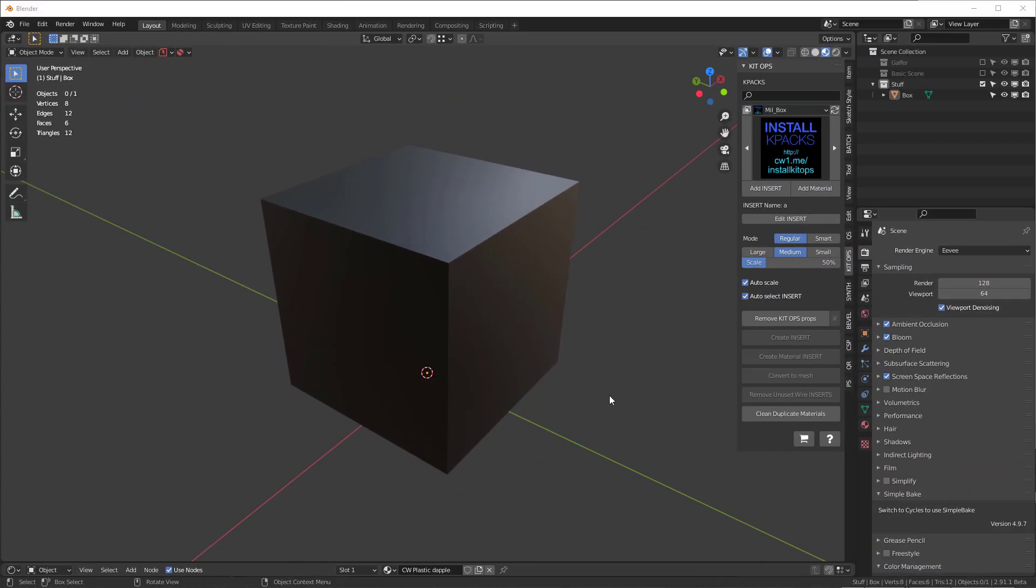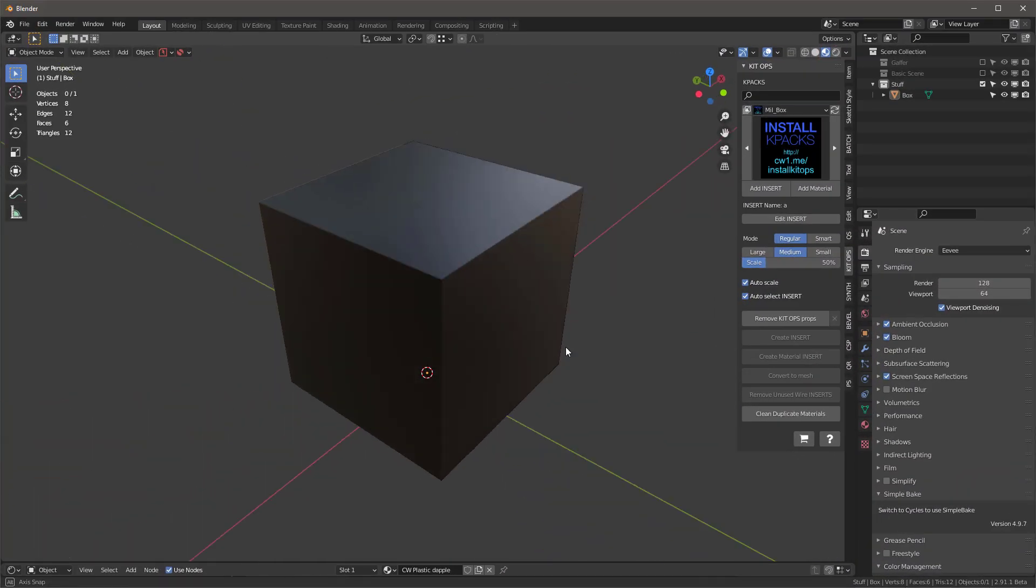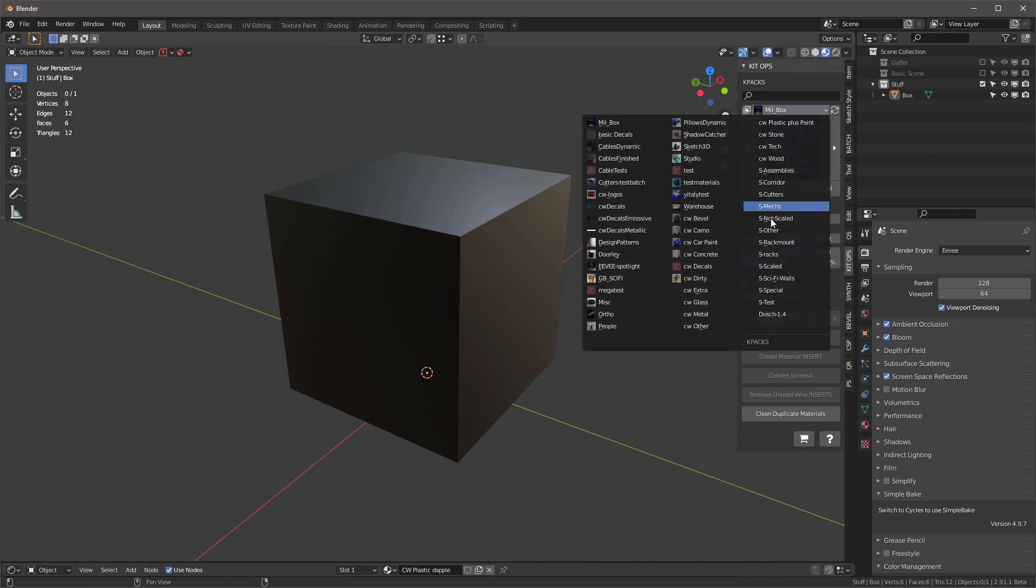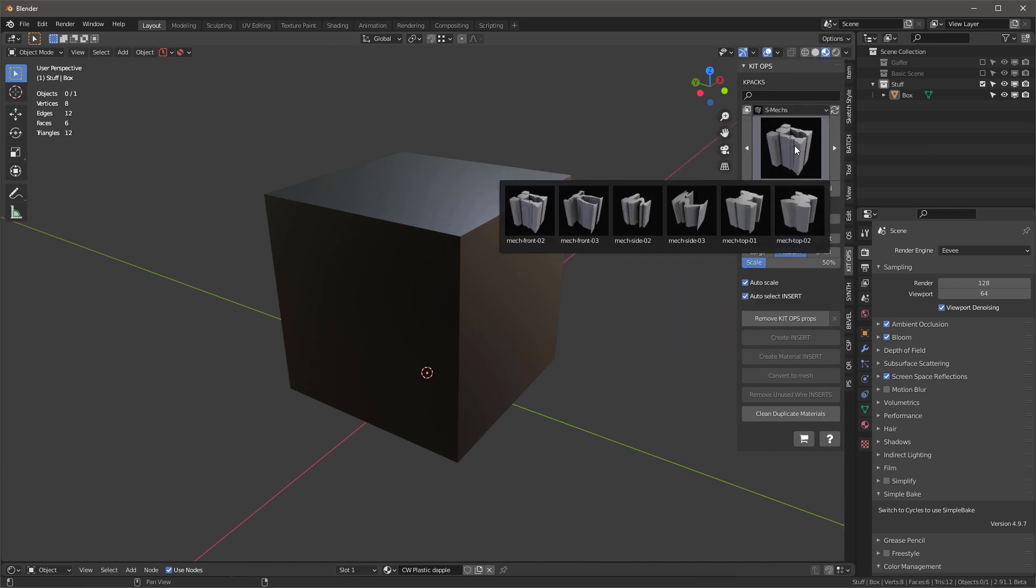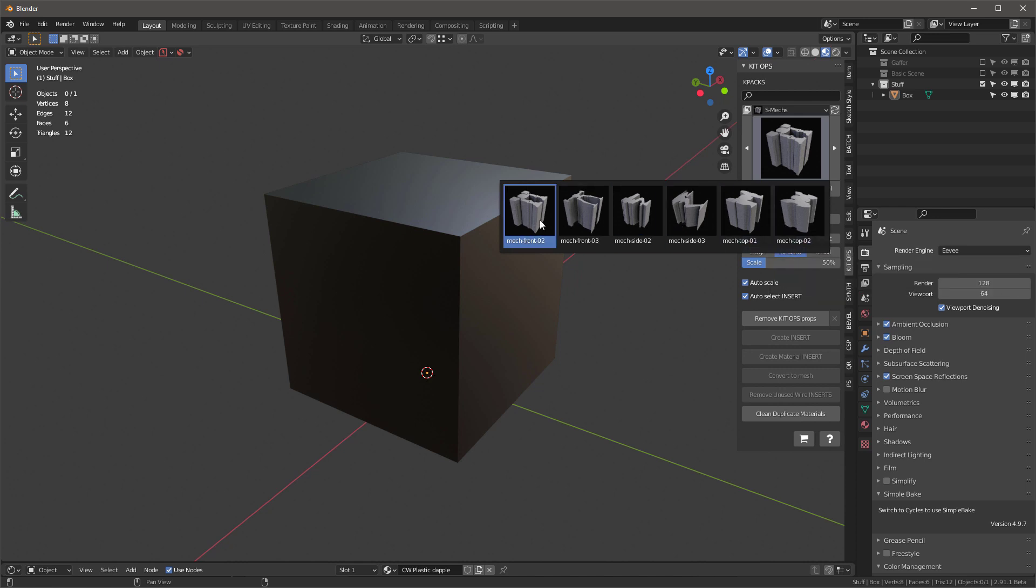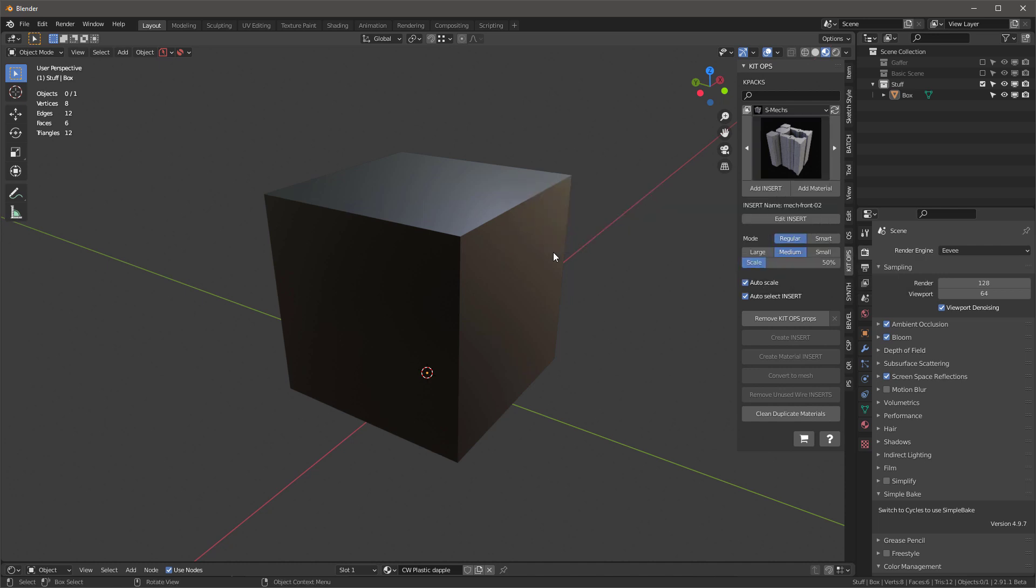So let's get started with a new scene. I want to first talk about these inserts. I'm going to go into the SMEX K-pack and you'll see that we have two from the front, two from the side, two from the top. They're all really from the top because that's the way inserts work.